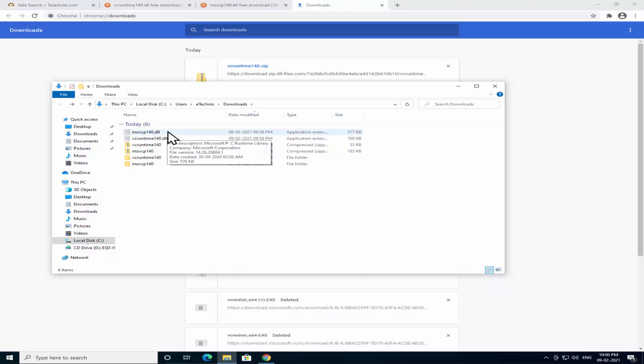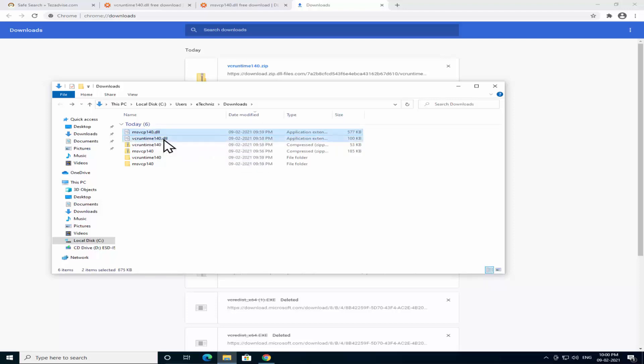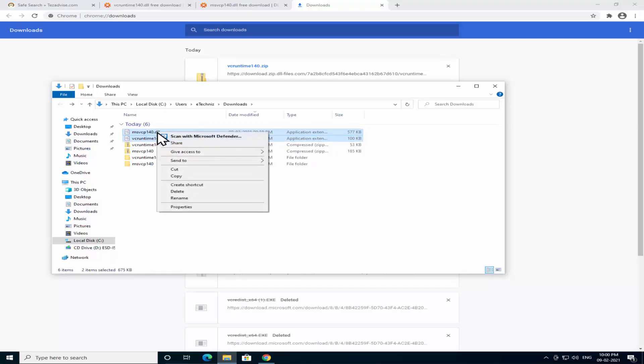On your keyboard on the left bottom side there is a key Control key, the Ctrl key. Press and hold it down and click on this file. Once this file is selected, click on this one vcruntime140.dll.